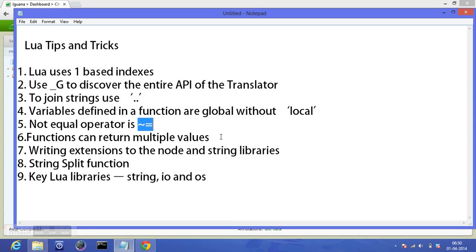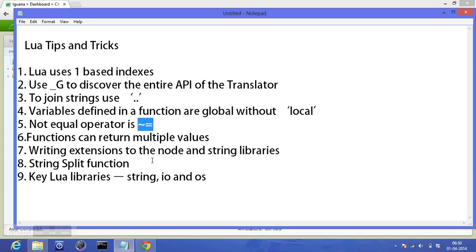Functions can return multiple values. This is a very important point from the perspective of learning Lua. You can return multiple values through a single function, unlike Java or C or C++ where we are not allowed to return multiple values. Moving on to the next: writing extensions to the node and string libraries. What that really means is you can extend the functionality of the inbuilt or predefined functions provided by Lua, and I'll show you in some other tutorial. I don't really need to make it any longer.